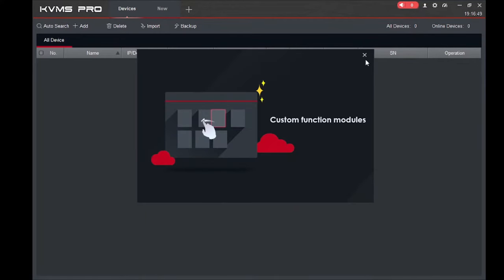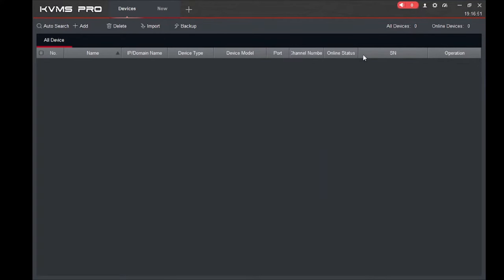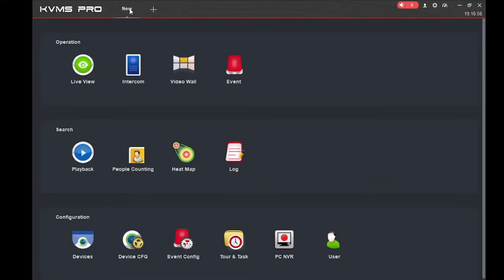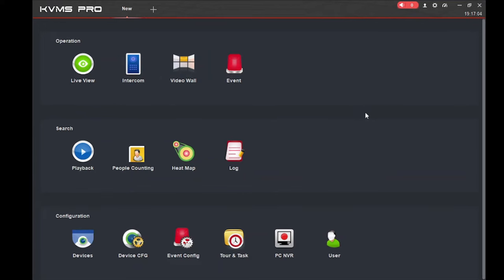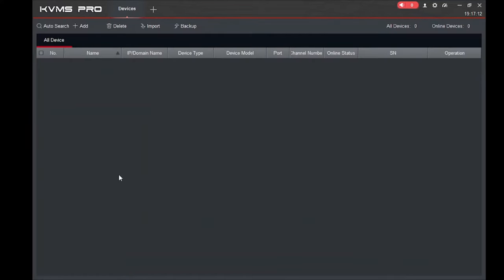Once logged in, close the devices popup and click 'New.' This is the interface of GCMOP for PC software. The first thing you should do is click on 'Devices' because you need to add a device first. When you click on Devices you see this interface.